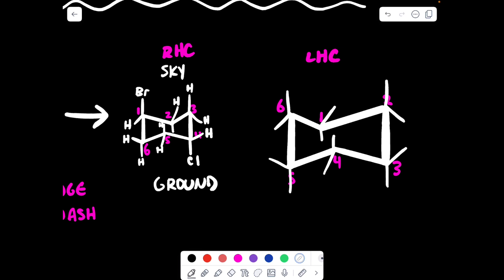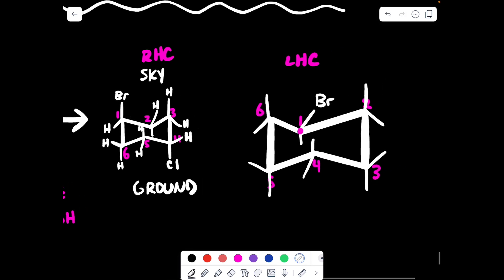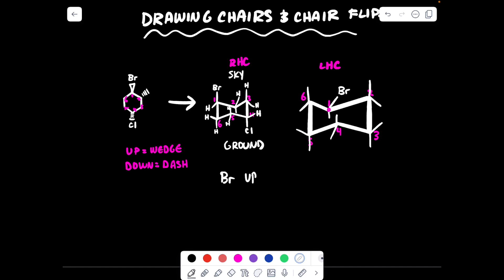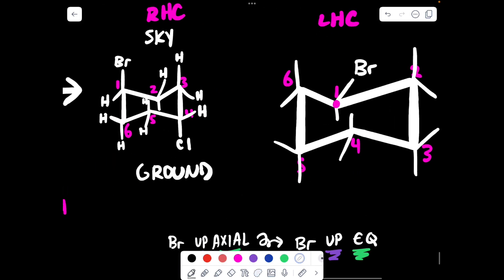Bromine was initially on carbon one, and after the flip it will still be on carbon one. Up stays up, down stays down. So now you have to ask which is the up bond — put your arrowheads on, and whichever arrowhead is pointed towards the sky is up. This one would be up towards the sky, so the bromine goes on the up equatorial bond. To summarize: in the initial chair, the bromine was up axial; after the chair flip, the bromine is up equatorial. In a chair flip, up stays up and axial switches to equatorial.